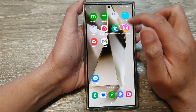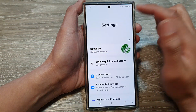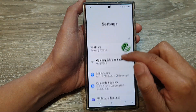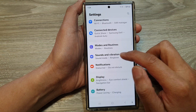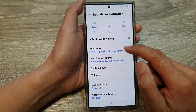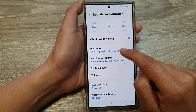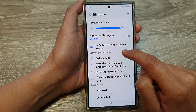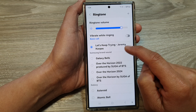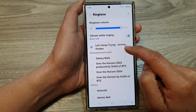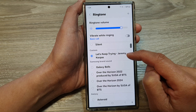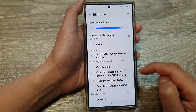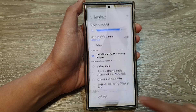You can verify this by going into Settings, then scrolling down to Sounds and Vibrations, then Ringtone. You can see that a new custom ringtone has been added to your ringtone list.